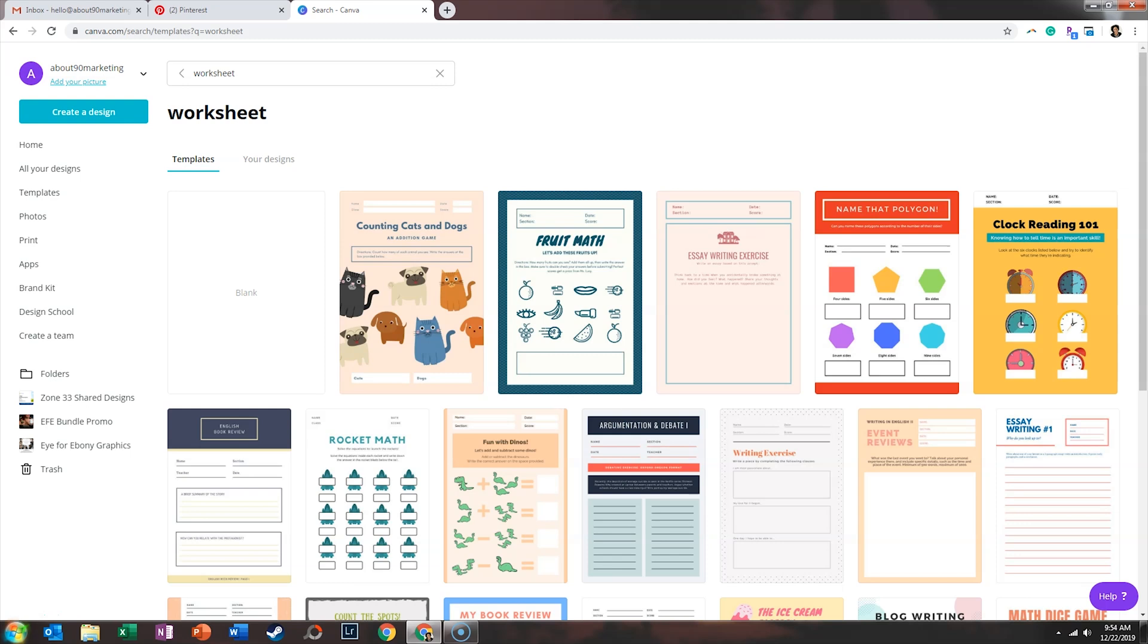Now it seems like Canva's intent behind these templates were to provide resources to teachers. However, a lot of online entrepreneurs use worksheets and checklists as a means to grow their email list. So if you are looking to provide more value within your blog posts, worksheets are a fantastic way to capture someone's email address. So that's what we'll be walking through today.